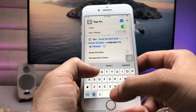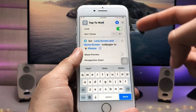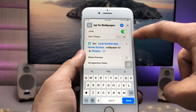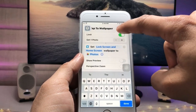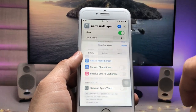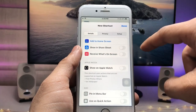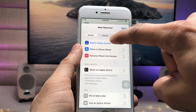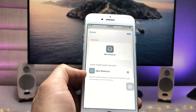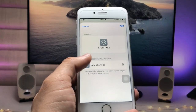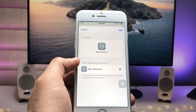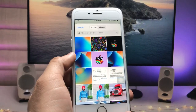Now enter a name for the shortcut — I'm entering 'Tab to Wallpapers'. Then tap the three dots, and select 'Add to Home Screen'. Tap the icon option and choose 'Choose Photo'.